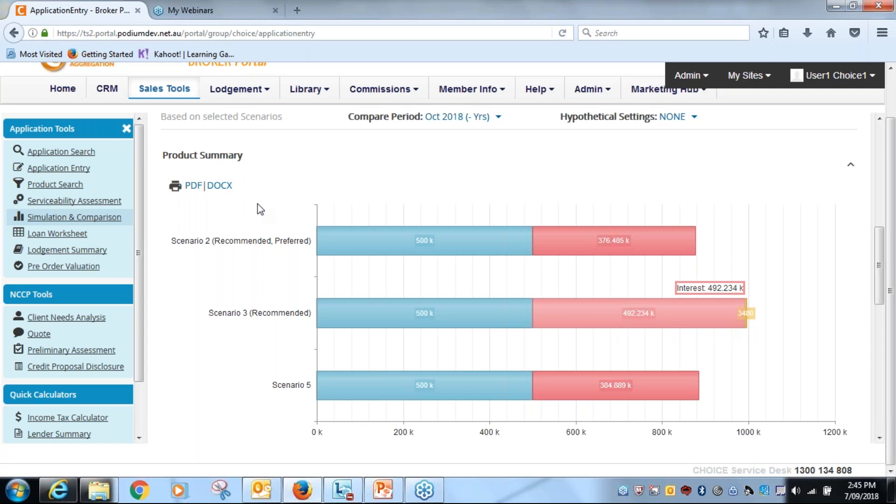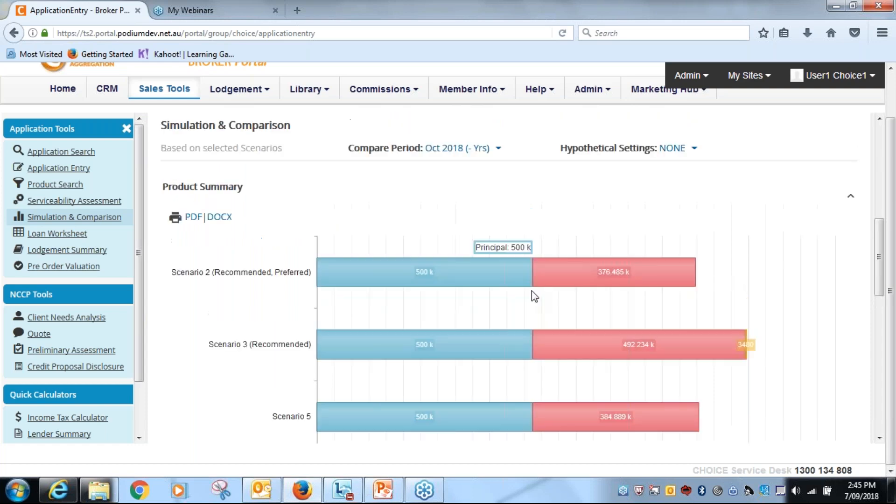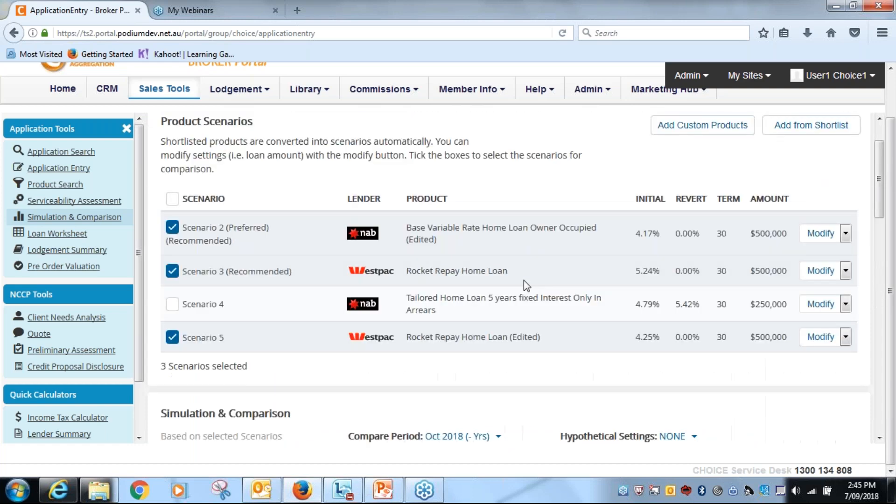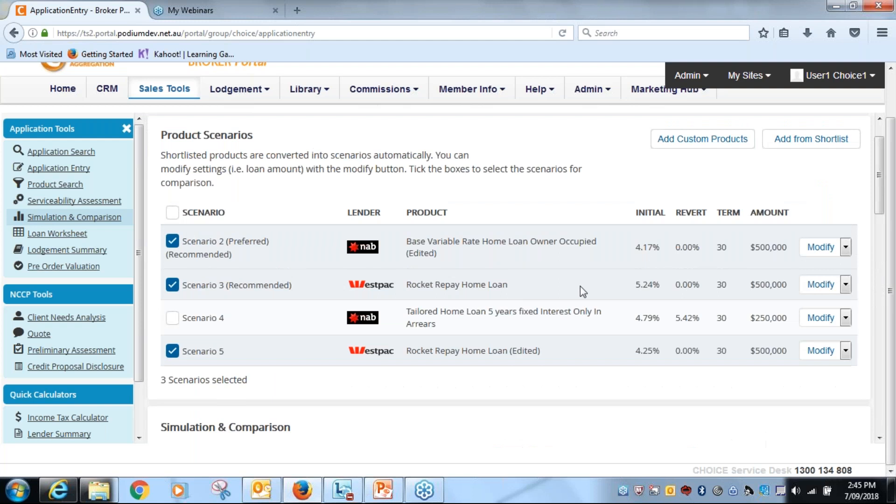All right, what I might do, I could print that off as a PDF if I wanted, but what I'm going to do is I'm going to come back up here and what I want to do is eliminate the higher priced Westpac product. So I don't want that anymore.